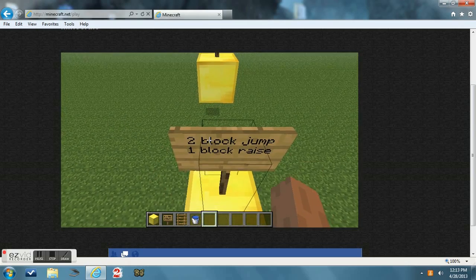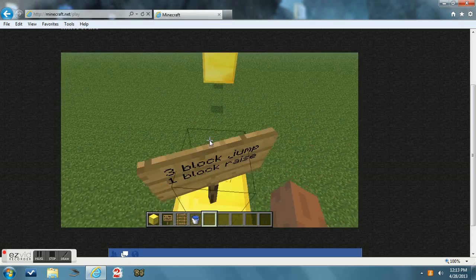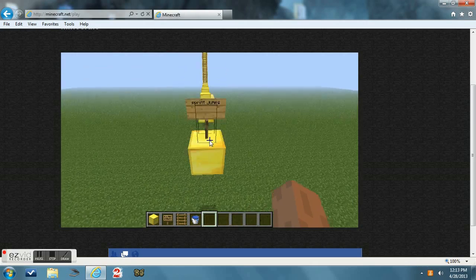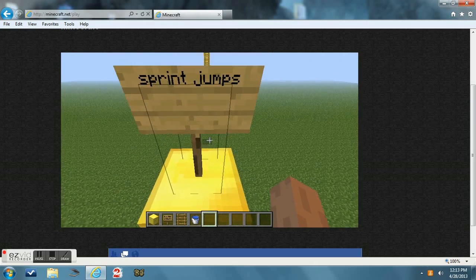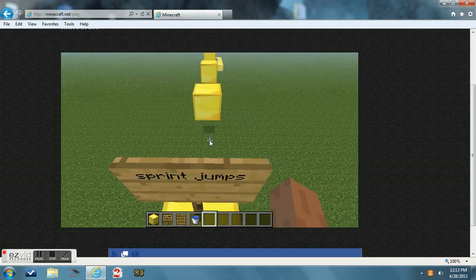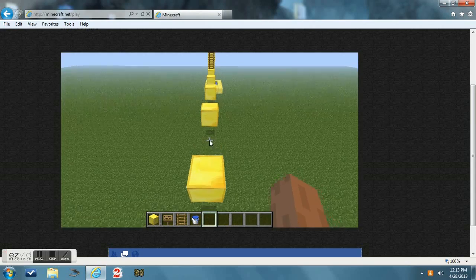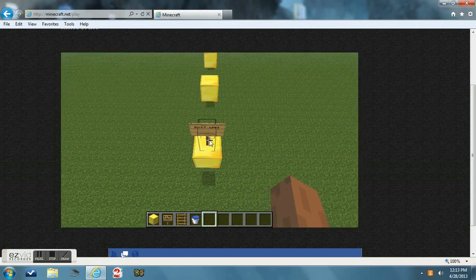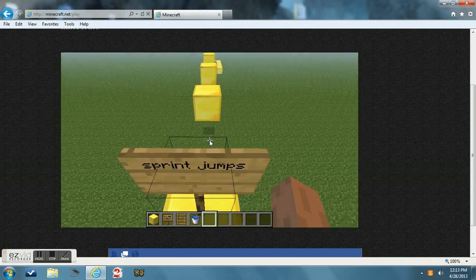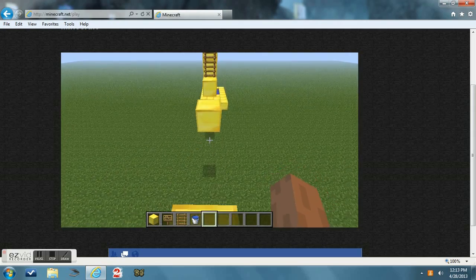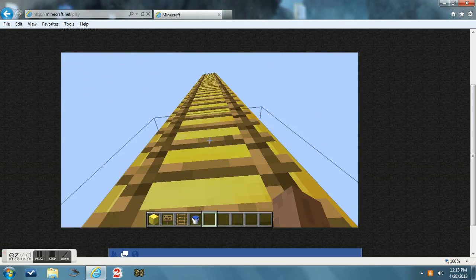Next up is the one block jump with a one block raise, the two block jump with a two block raise, and the three block jump with a one block raise. The first one you can just jump and the other two you can like sprint. These are sprint jumps. You just double tap the W key and keep on jumping.